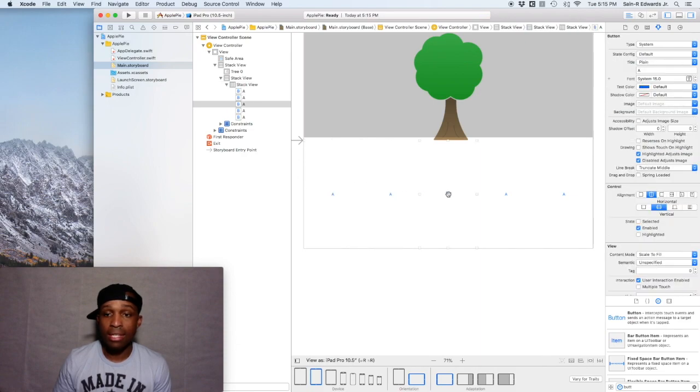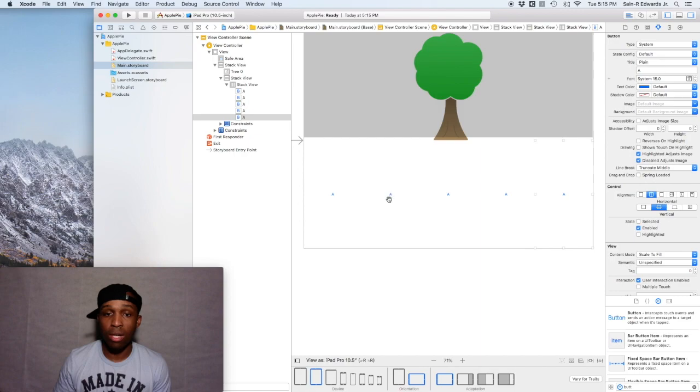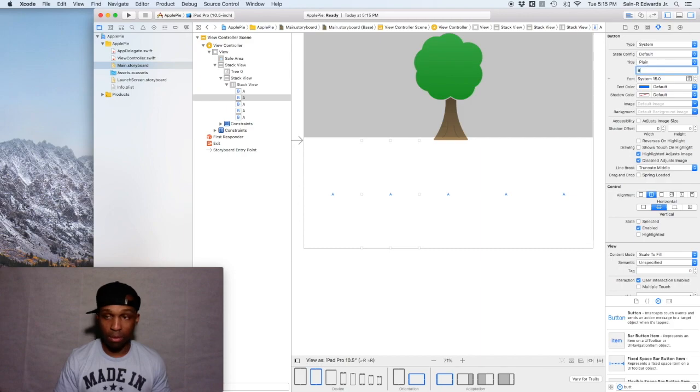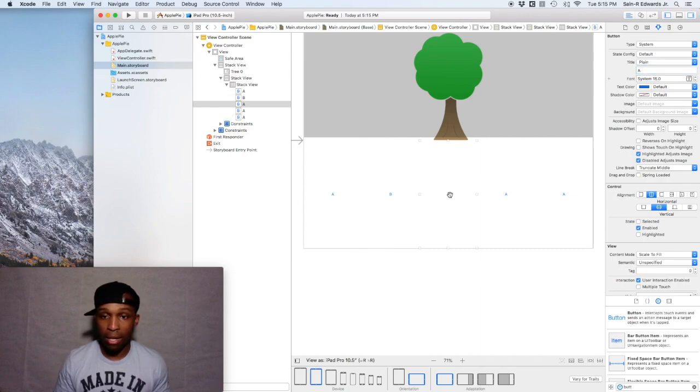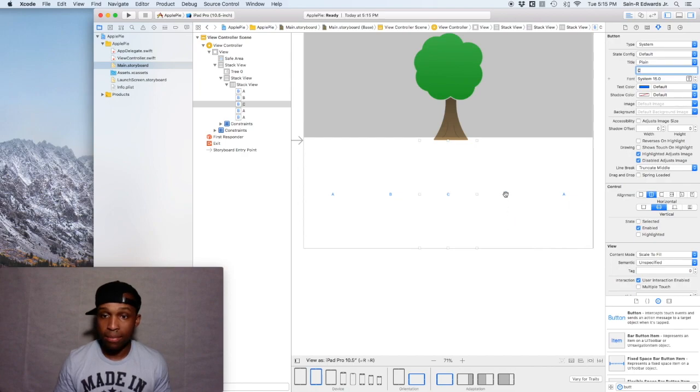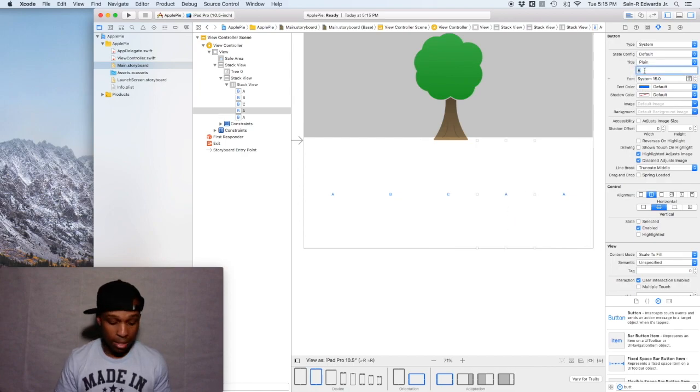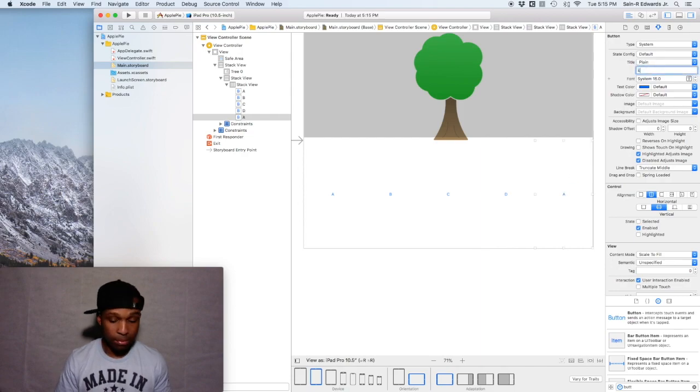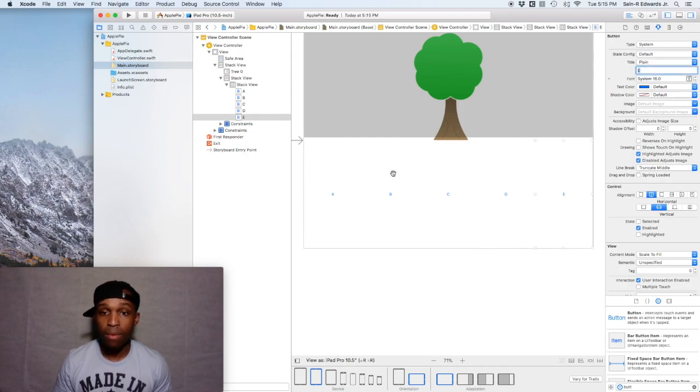I'm gonna do this all from the attributes inspector. So this is gonna be B, and they're all in the uppercase guys, so all the letters are gonna be uppercase. Then C, then D, and E. Boom, got that.